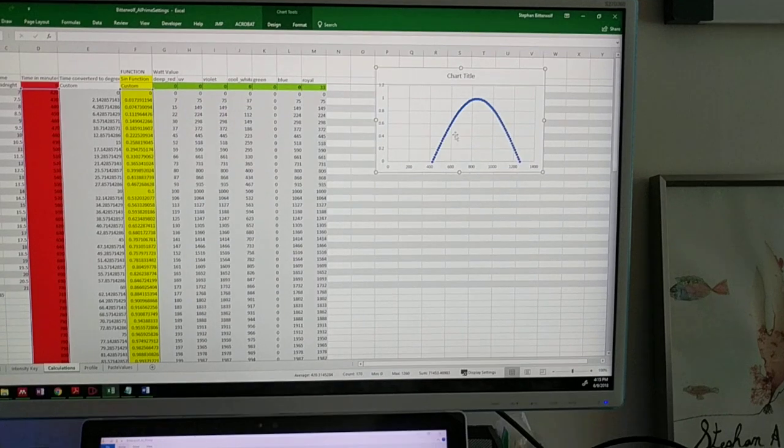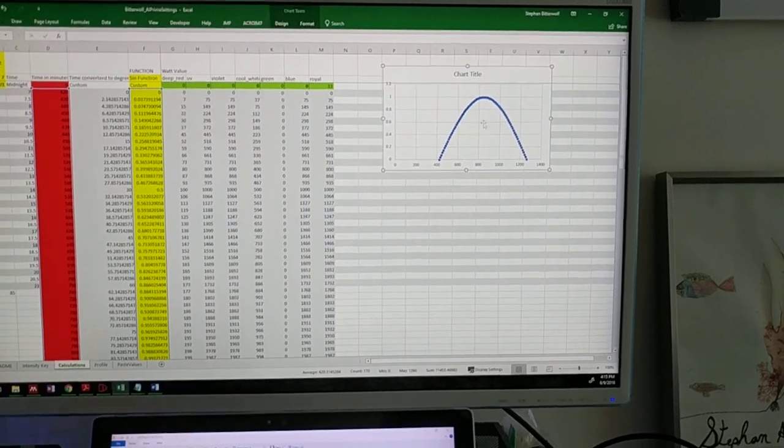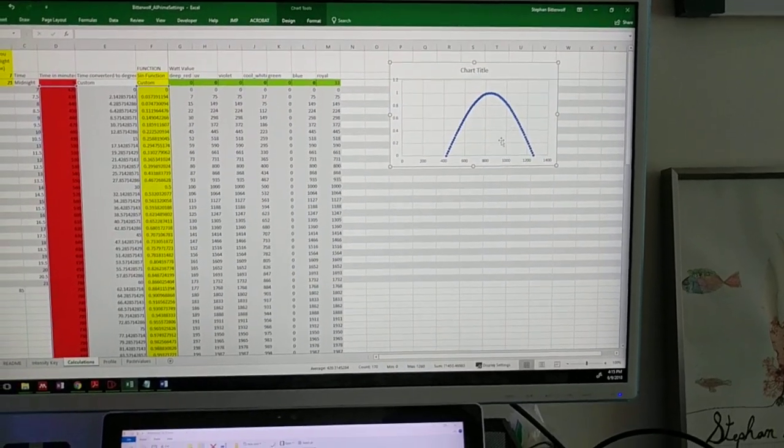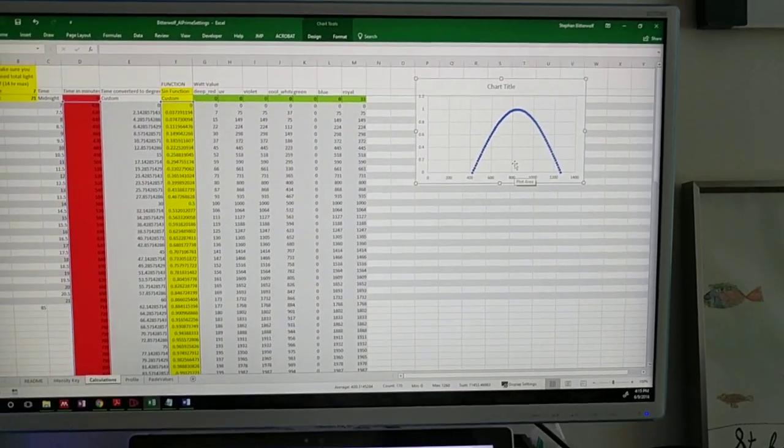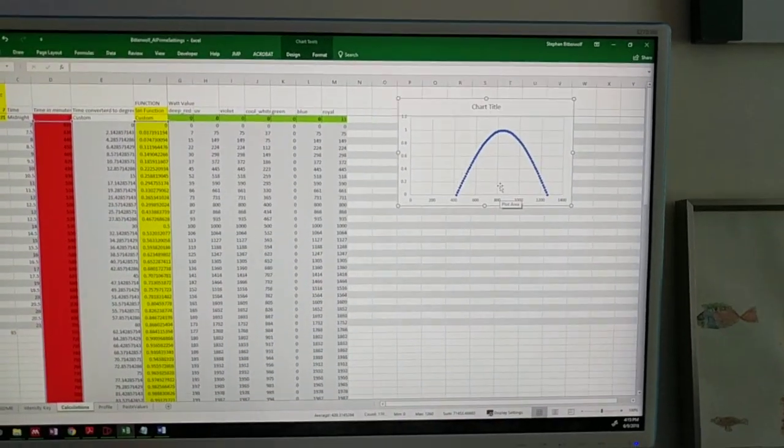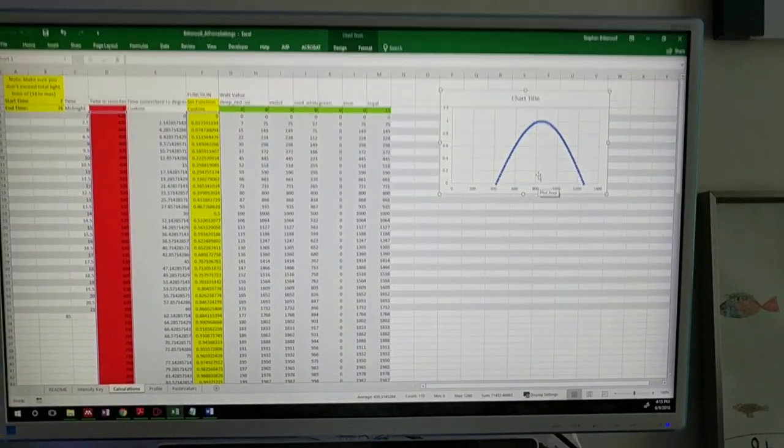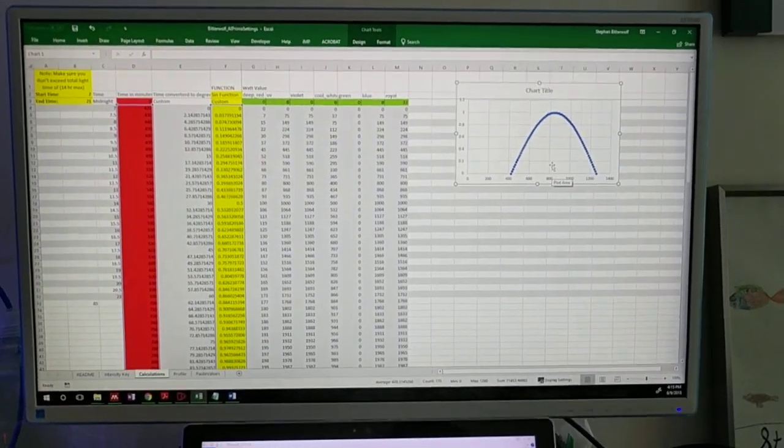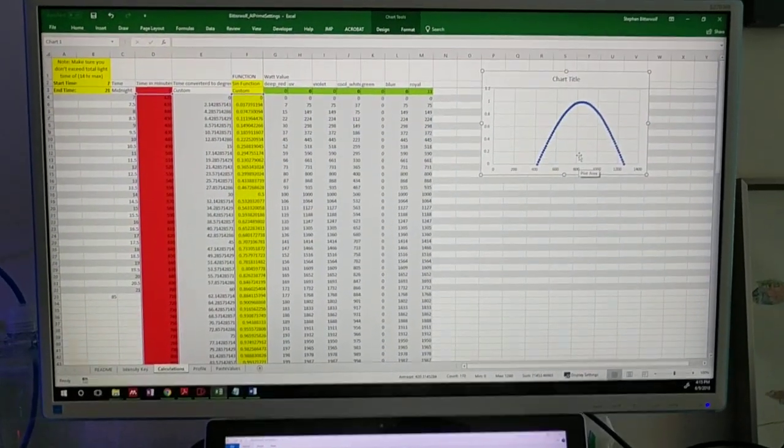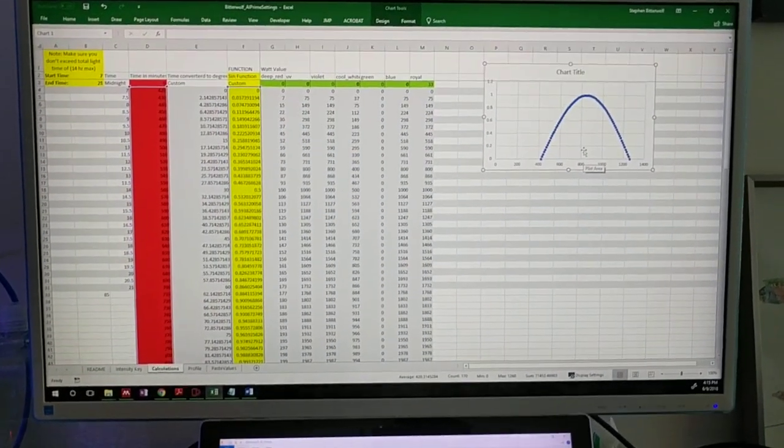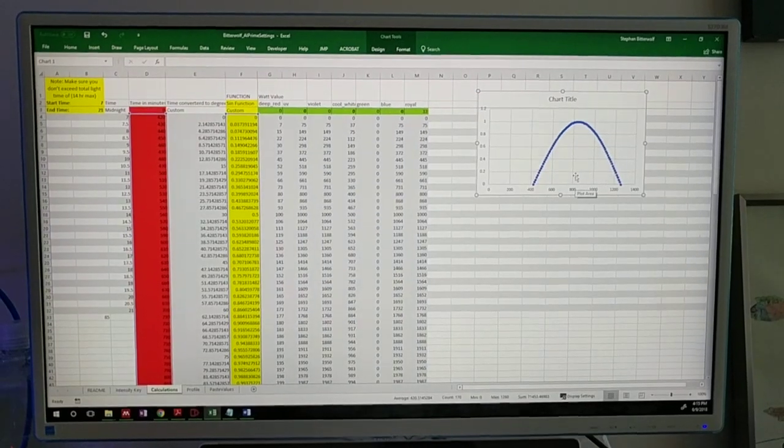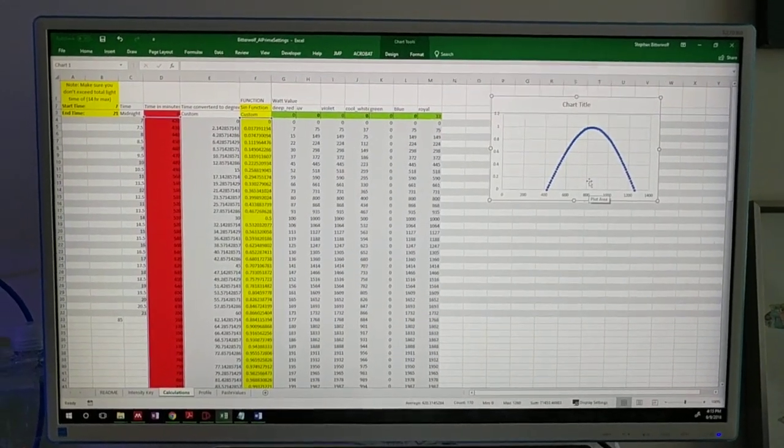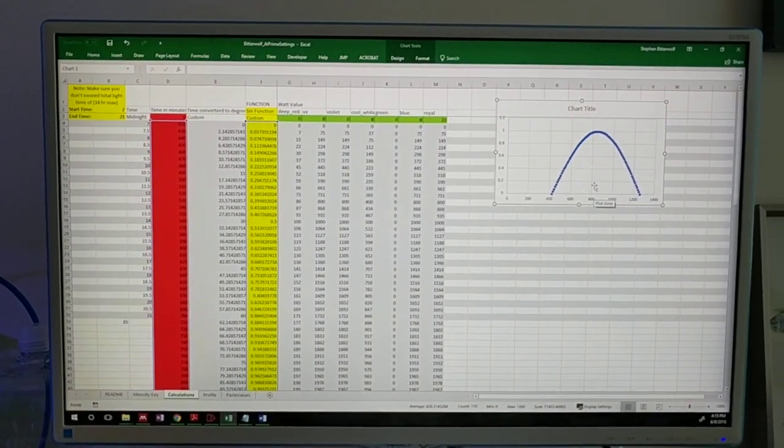So you could have a sine curve on a sine curve which would give you squiggles, or you could program some other sort of function into here and really customize your light profile to whatever you'd like.